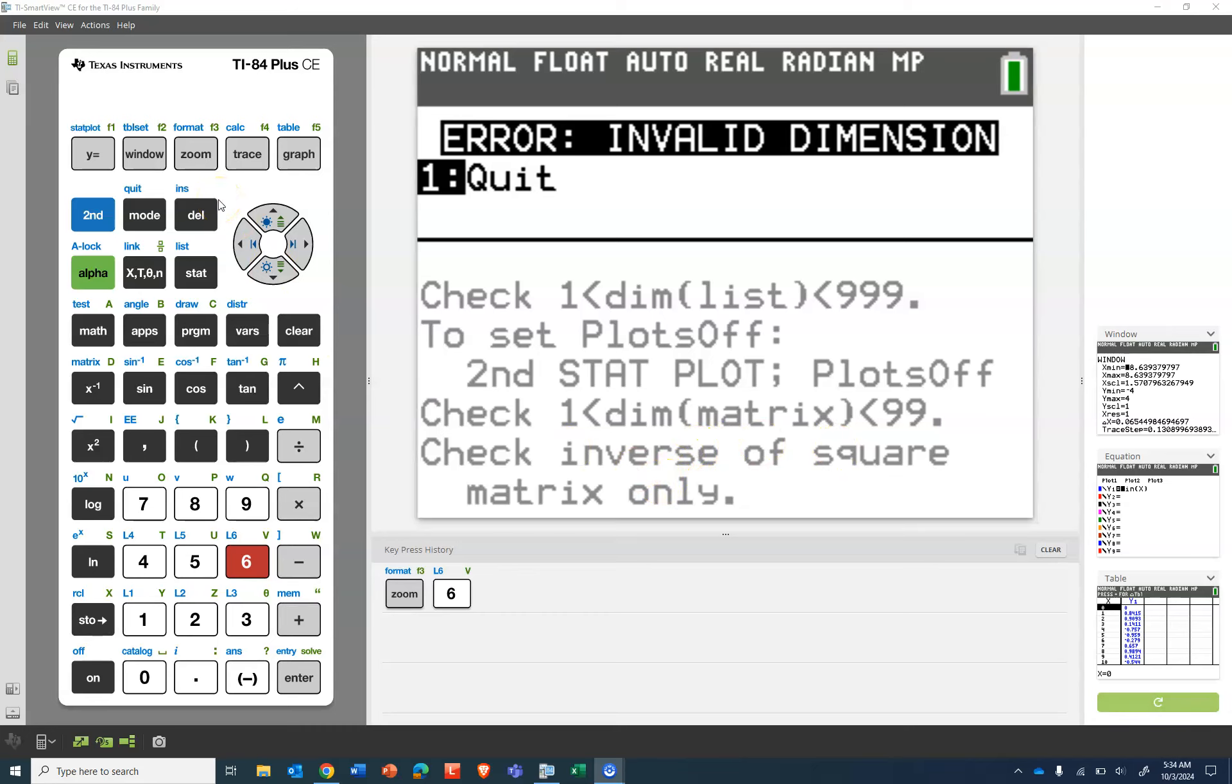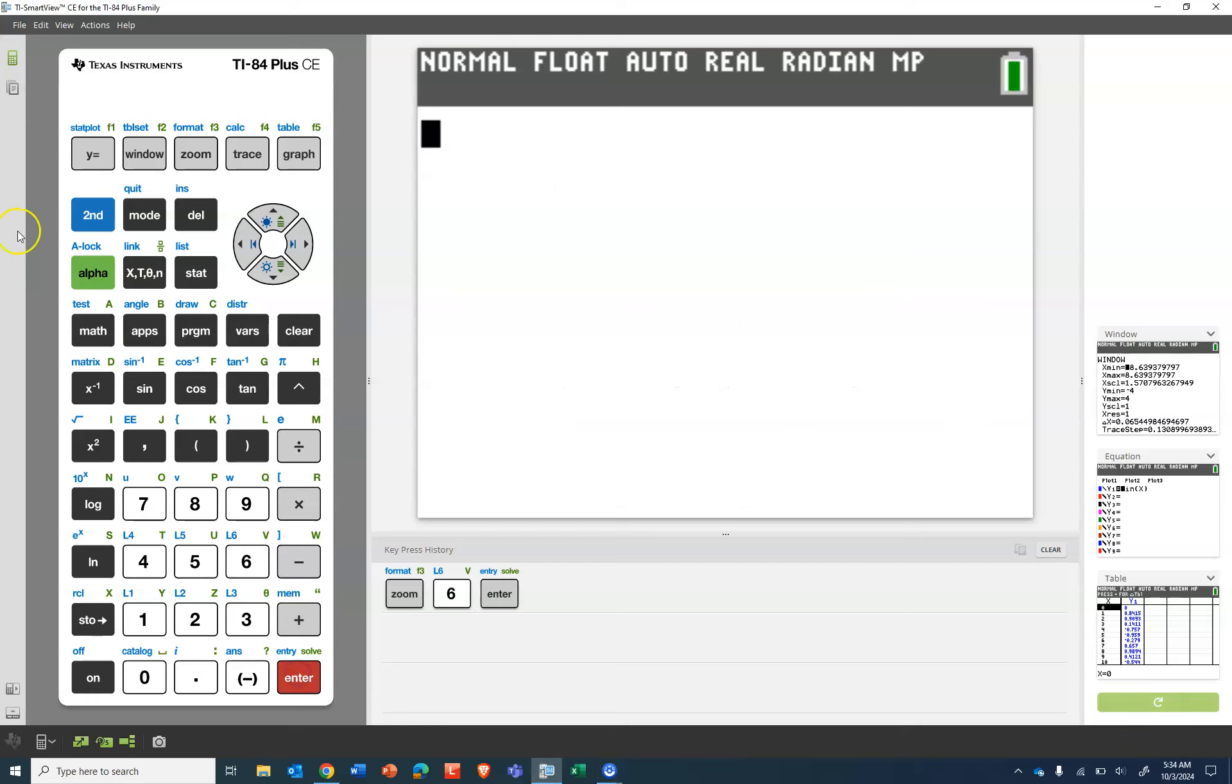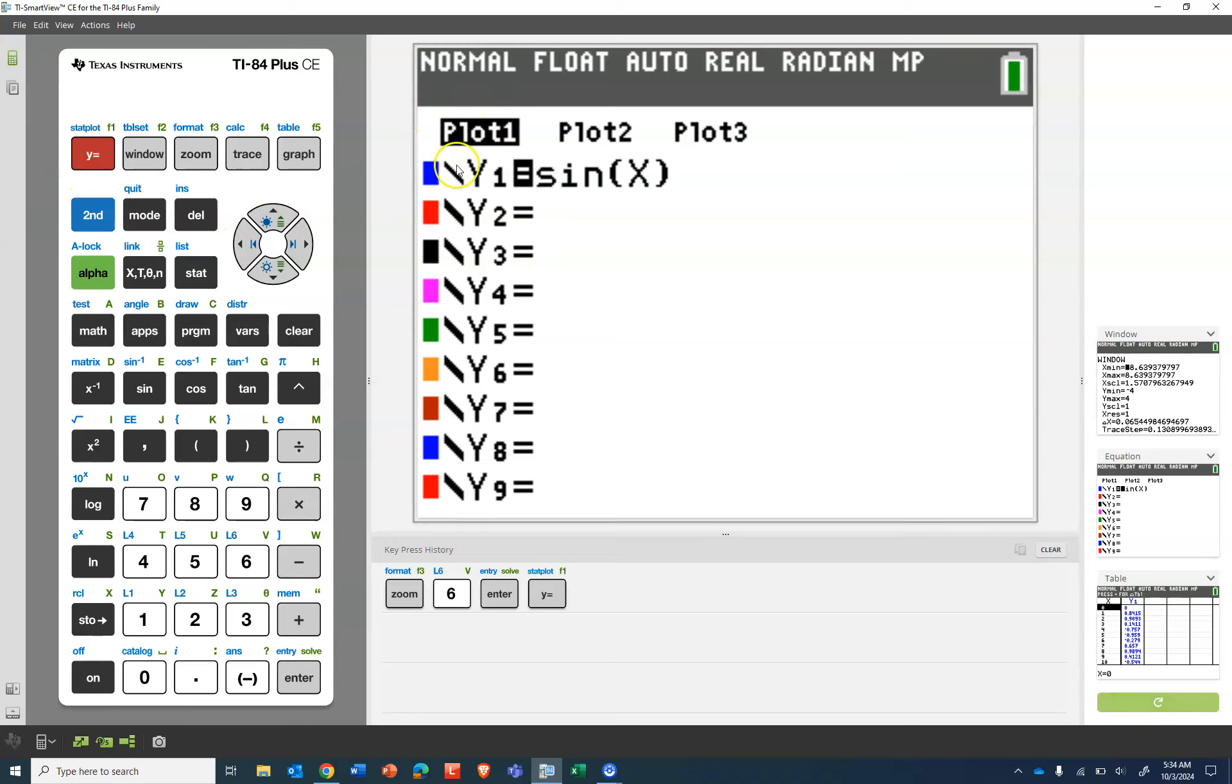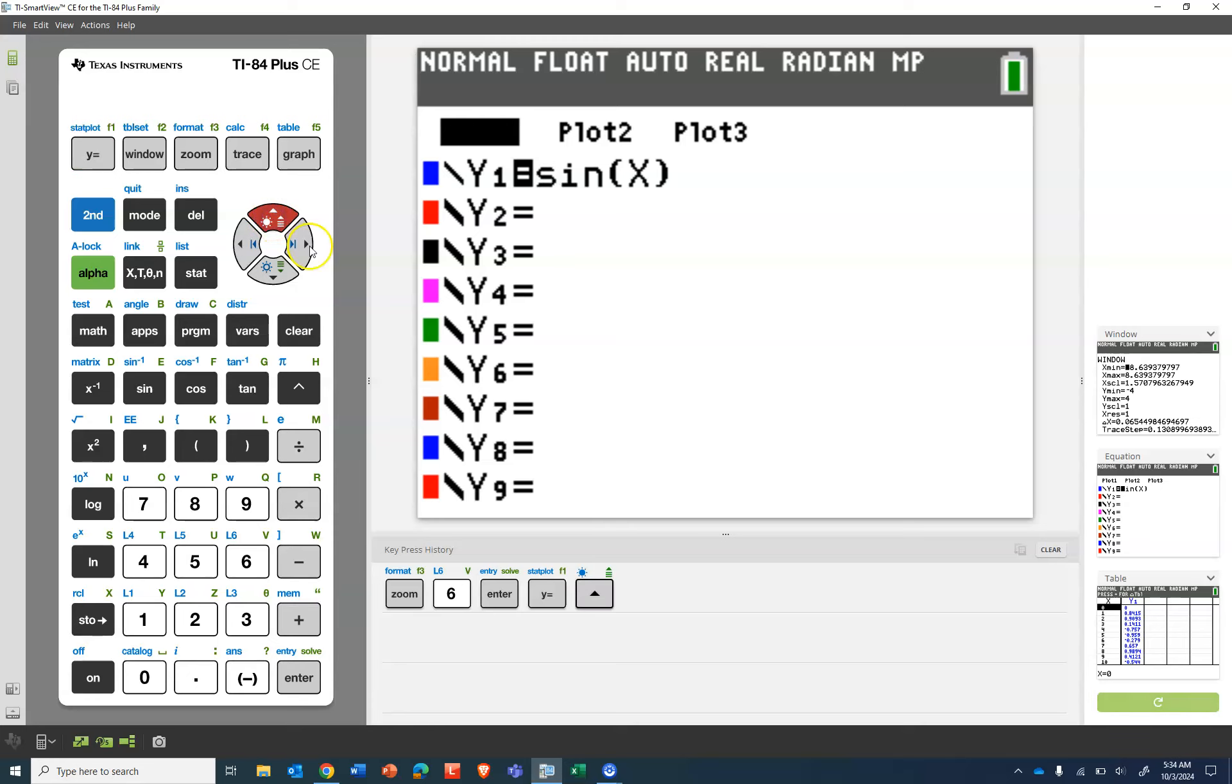So the calculator is trying to do things that it's not able to do currently. So we will quit because we can't do anything here. And I'll just go to the easiest place to turn things off. So when I look at people's calculators up here, really the problem is plot one is on.